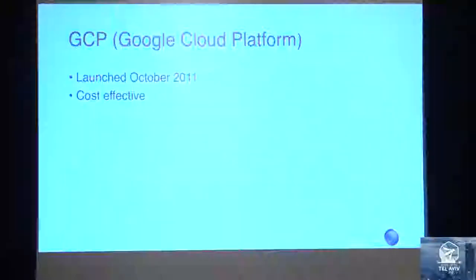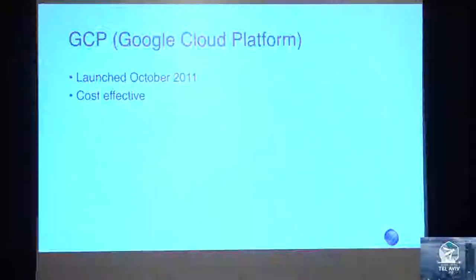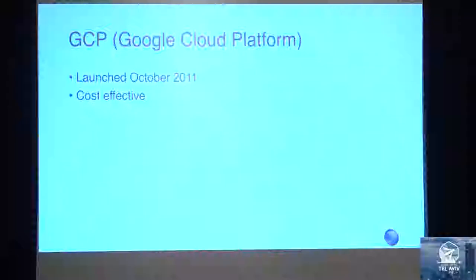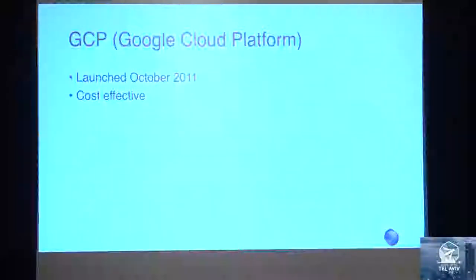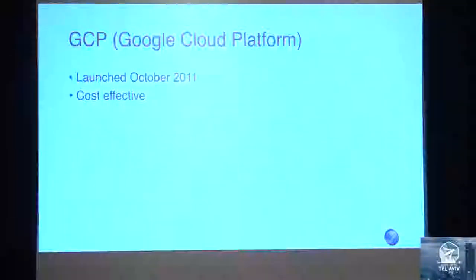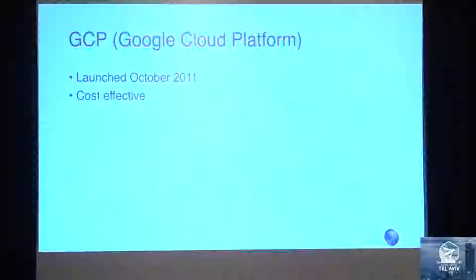A little about GCP - launched in October 2011. Most of the people I know who use GCP say it's very cost-effective. They do struggle with documentation a little bit, but they're getting there.